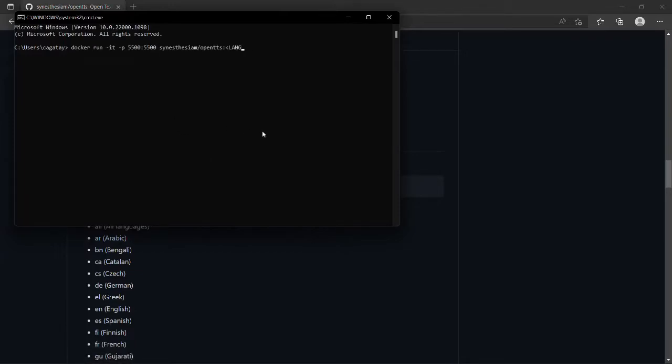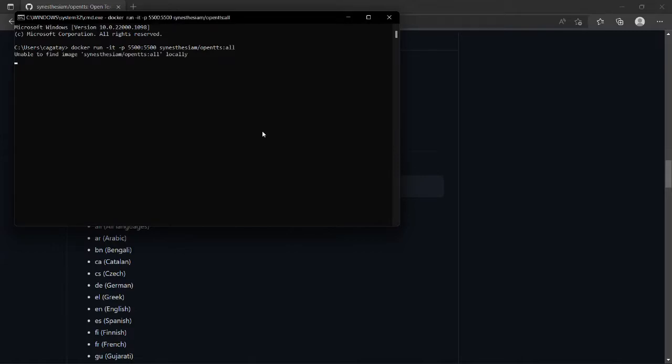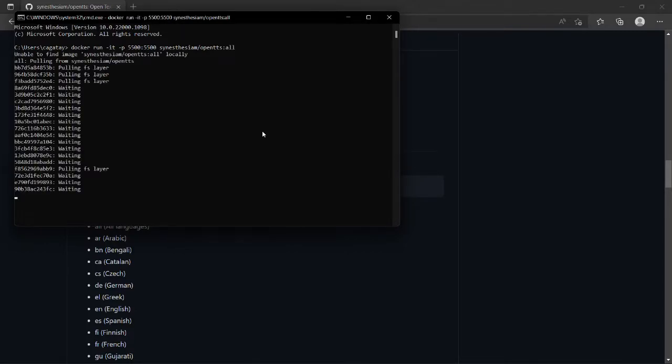The default port is 5500, but it's possible to change it to something else. Also, the download size is around 6 to 8 gigabytes.